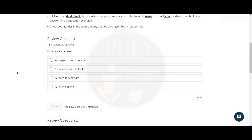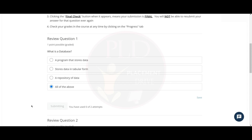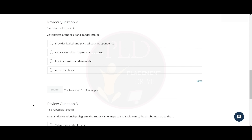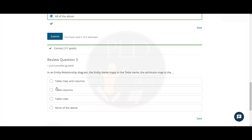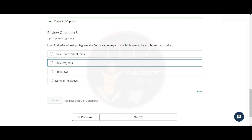Now we will tell you the answer for every question. The first question is: what is a database? The answer is all of the above. The second question is: advantages of the relational model include? The answer is all of the above. The third question is: in an entity relationship diagram, the entity name maps to the table name, and the attributes map to the table columns.